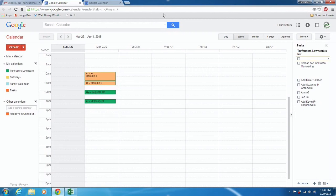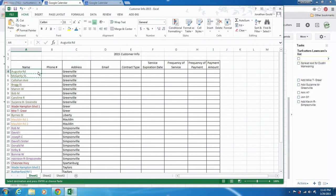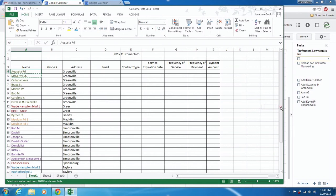I'm going to show you how to organize by the month, or really you could organize your whole summer out as you get people. I've already added a few of my properties here. I'm going to pull up the customer info document. You can watch the video on the documents in the document section of BeginnersGuideToLawnCare.com. These are a bunch of my customers. I've left their address and all their info out, so I've just put names here.